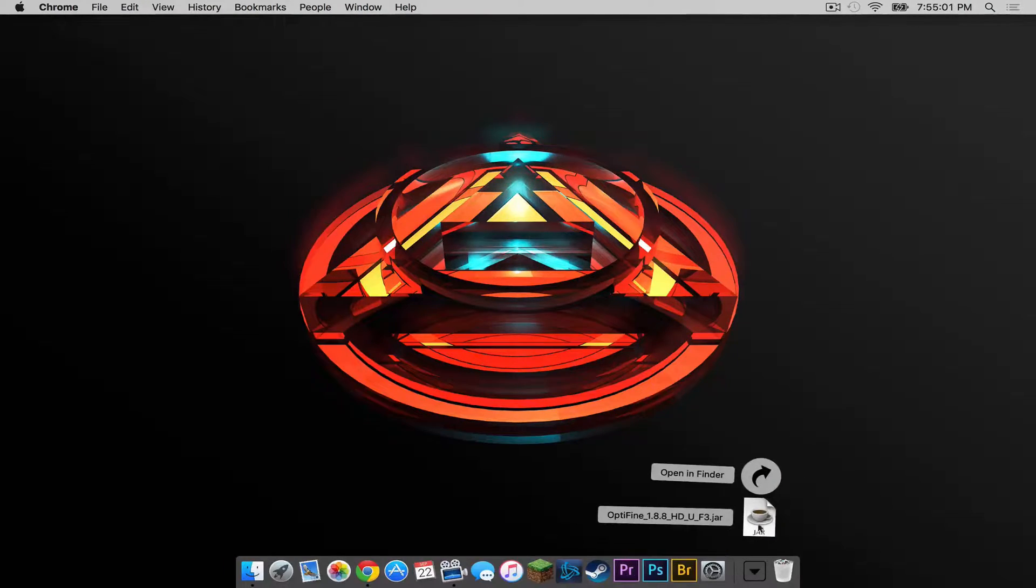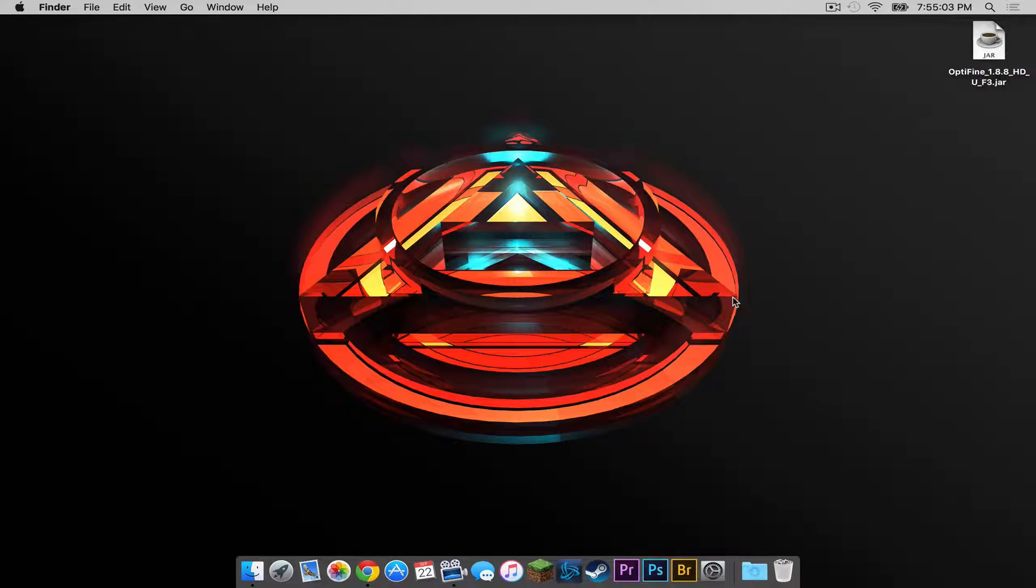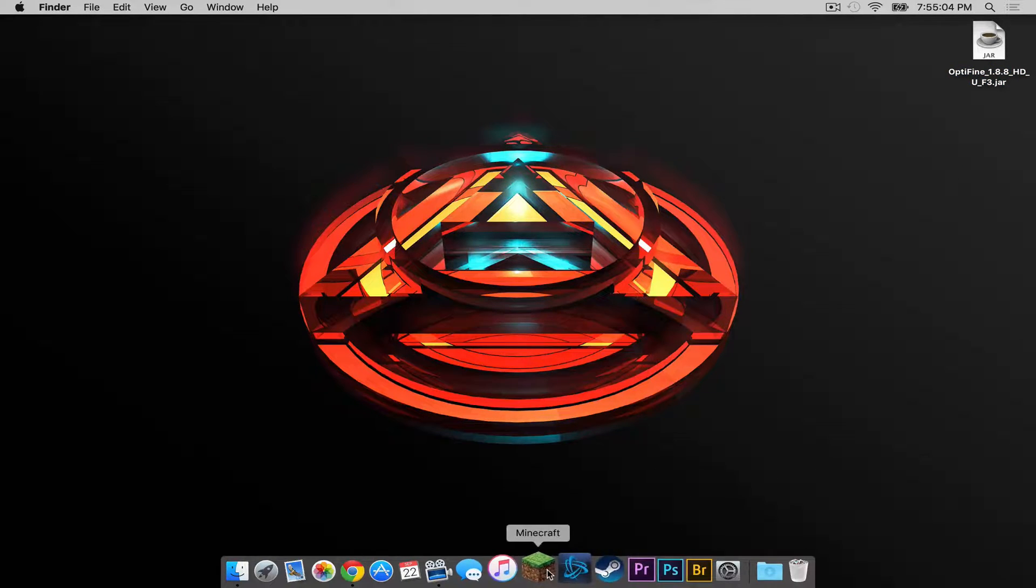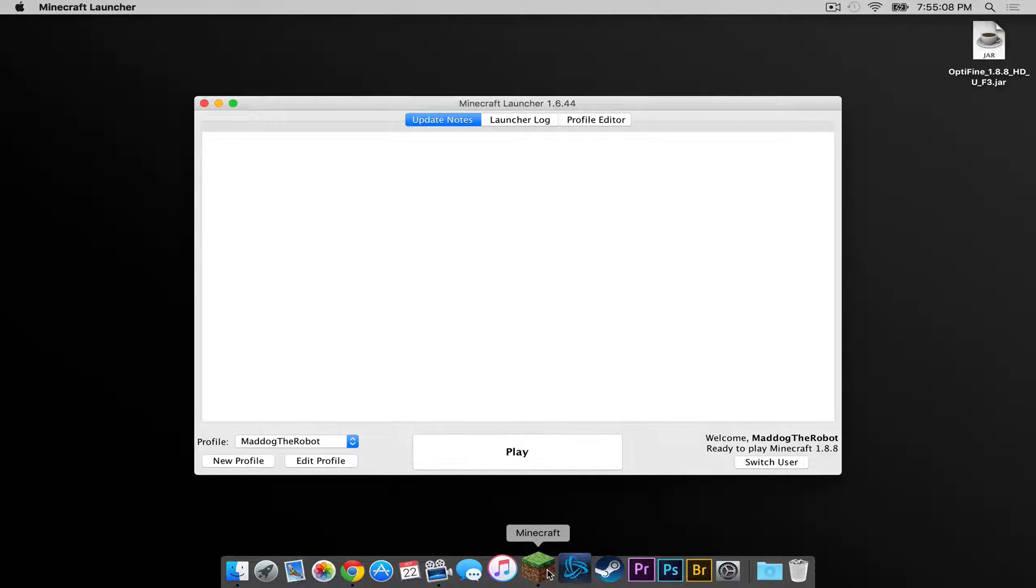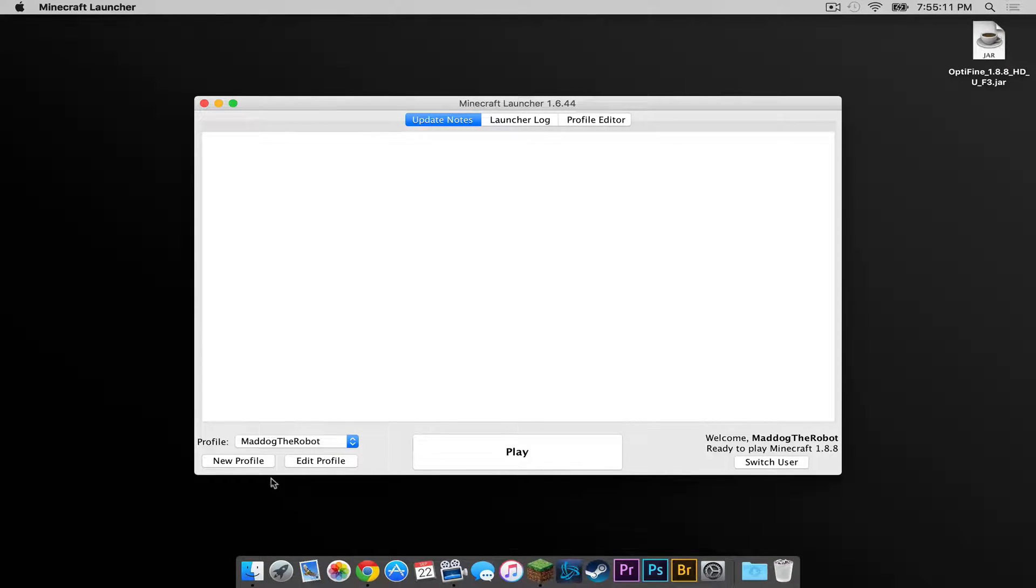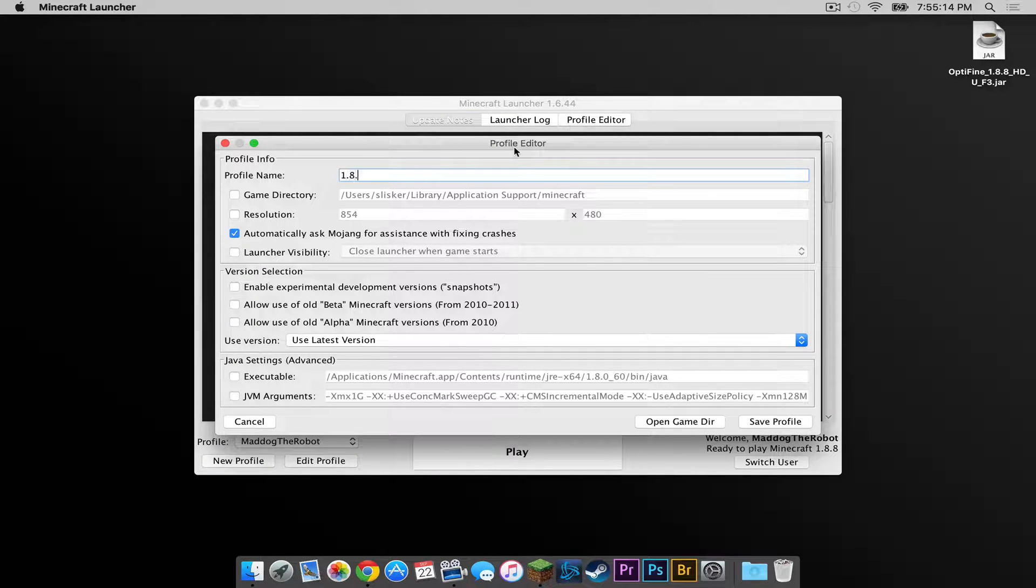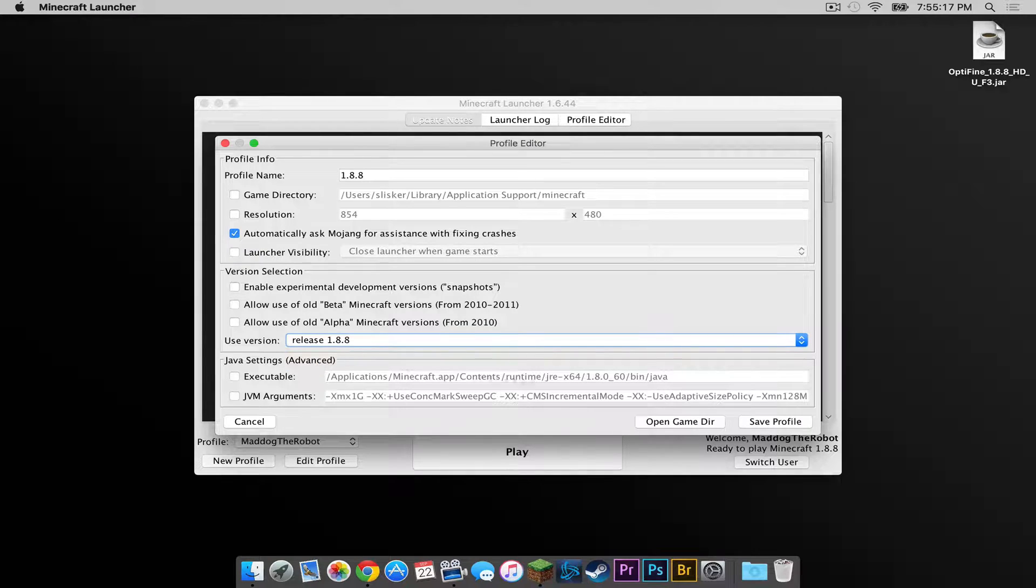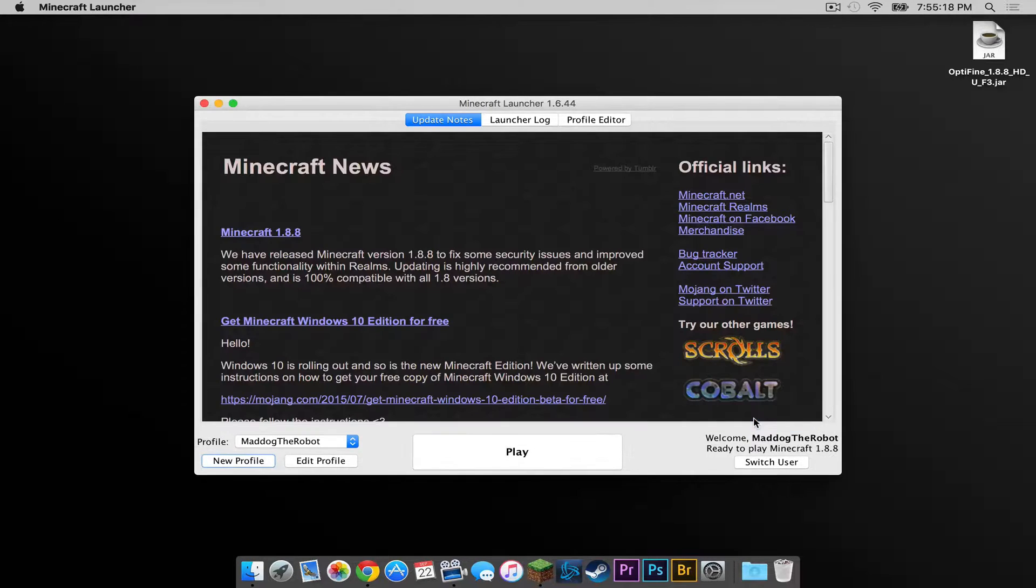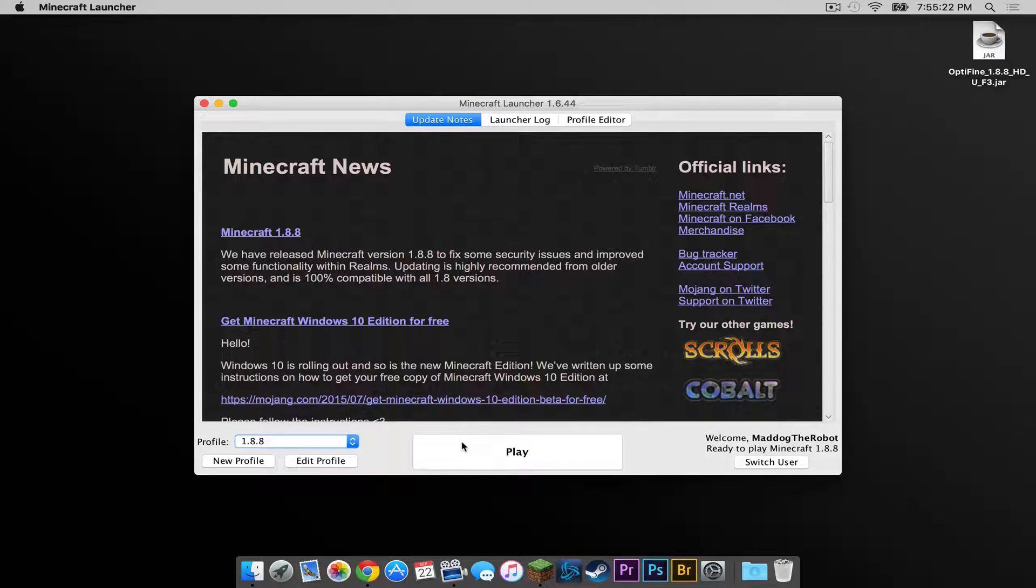Let's bring this to our desktop. Make sure you are on Minecraft 1.8.8 as this is the current version. If you are not on Minecraft 1.8.8 create a new profile. Name it 1.8.8 and use version release 1.8.8. Save the profile. Click on it and then press play to run it.